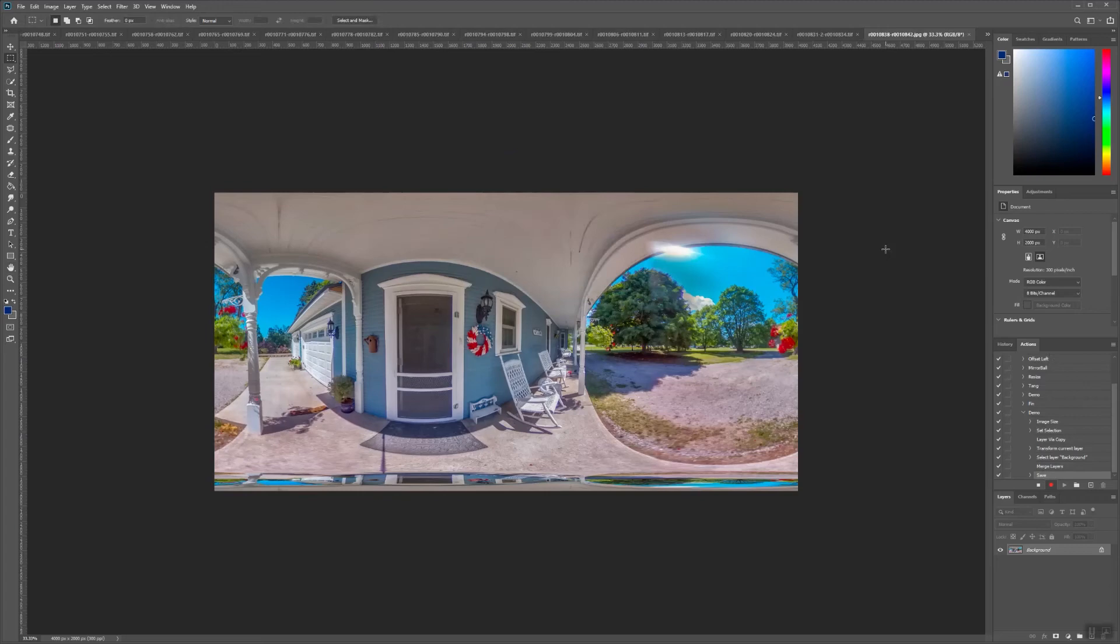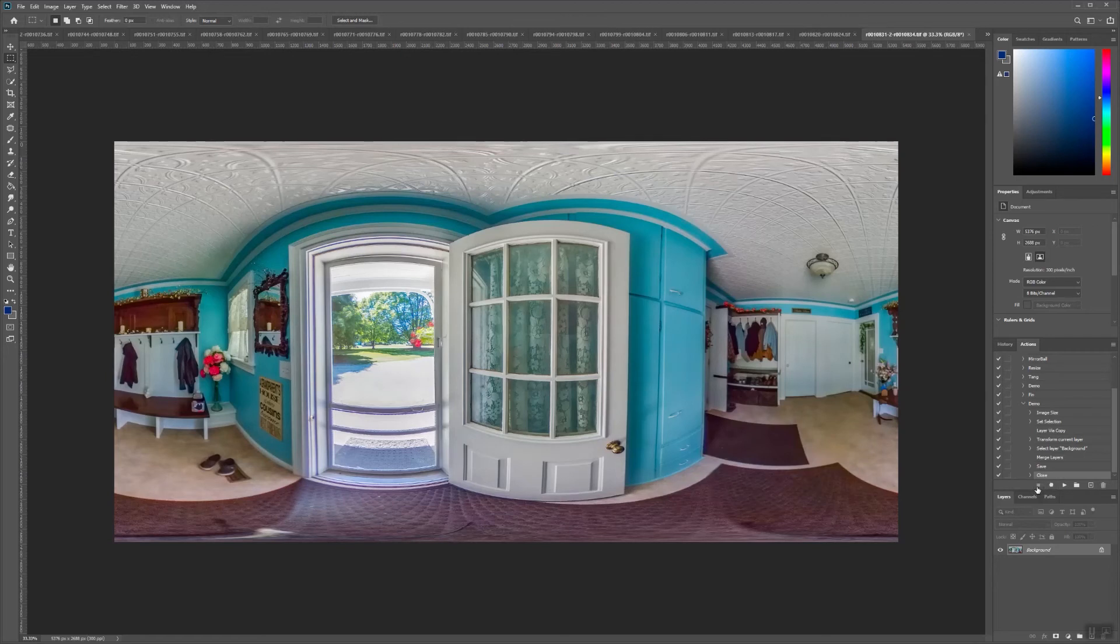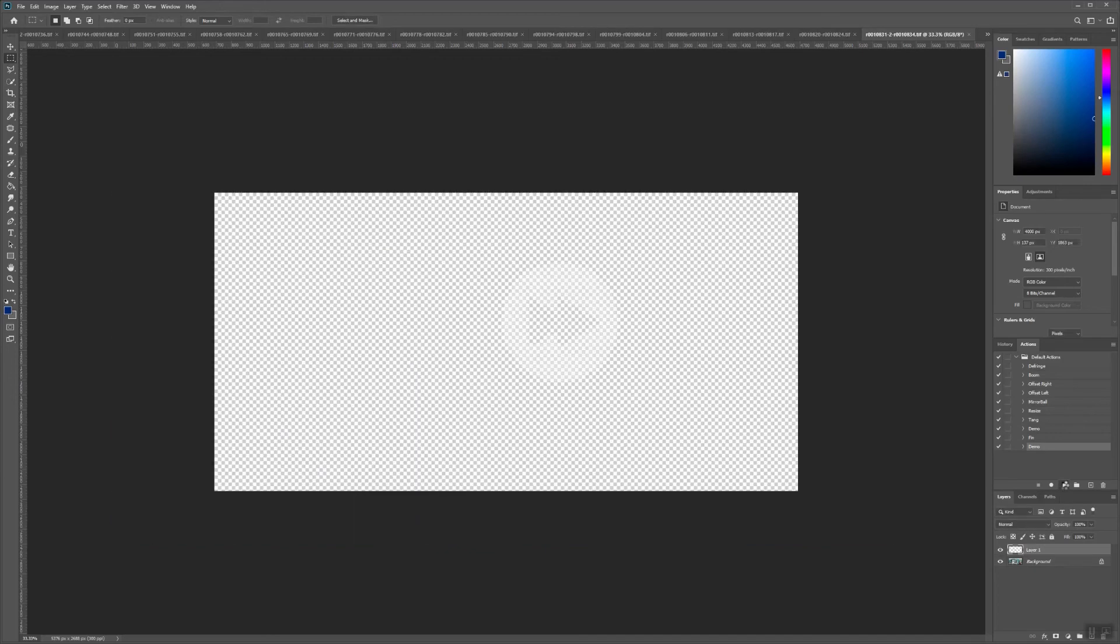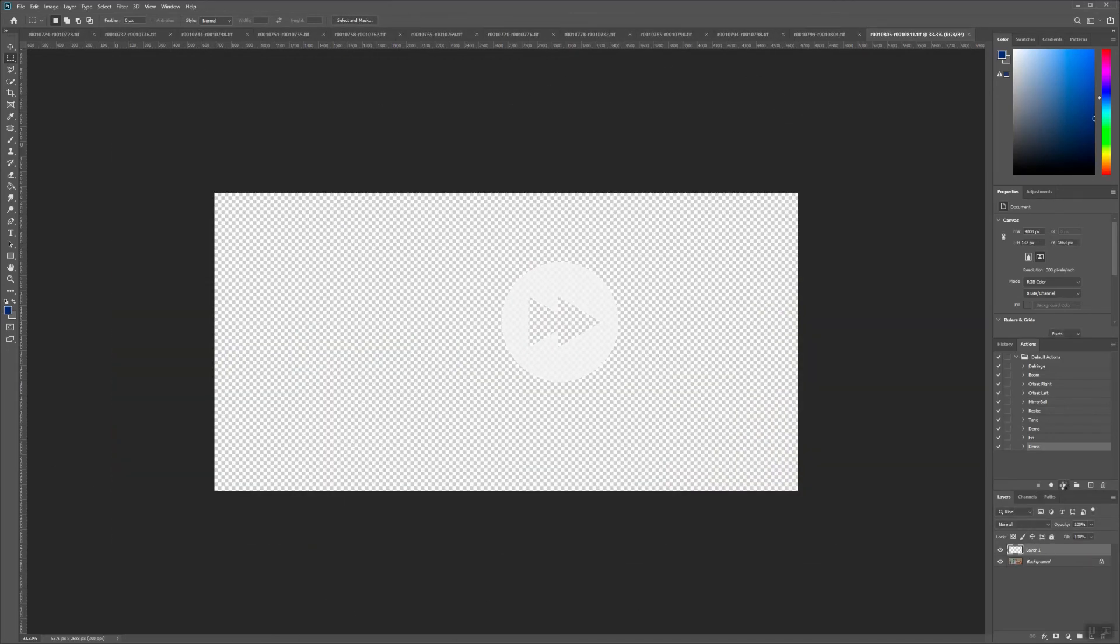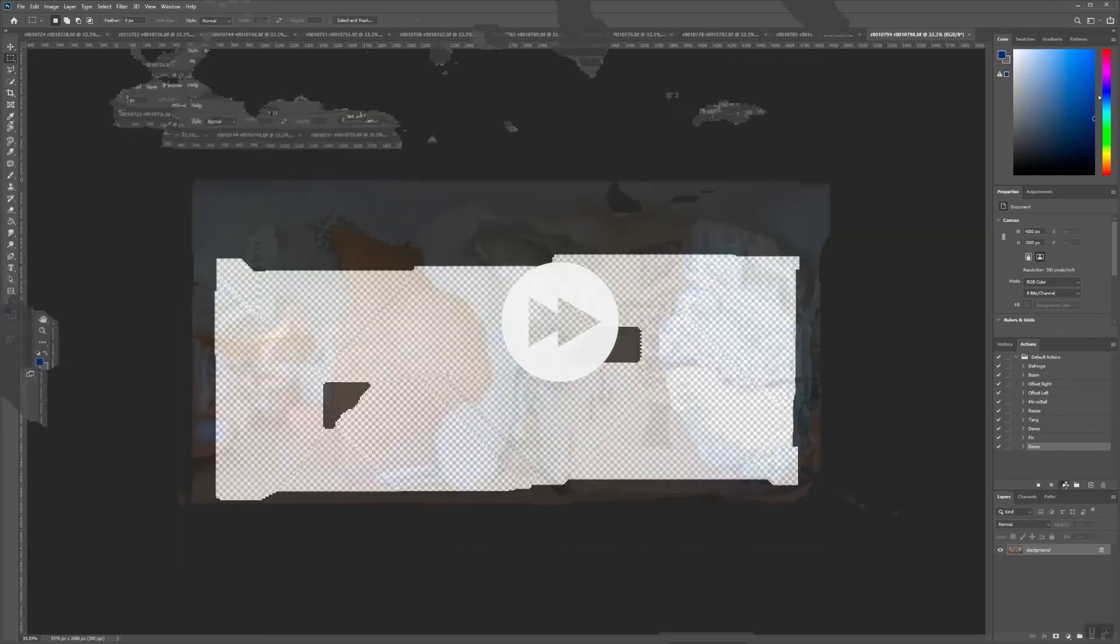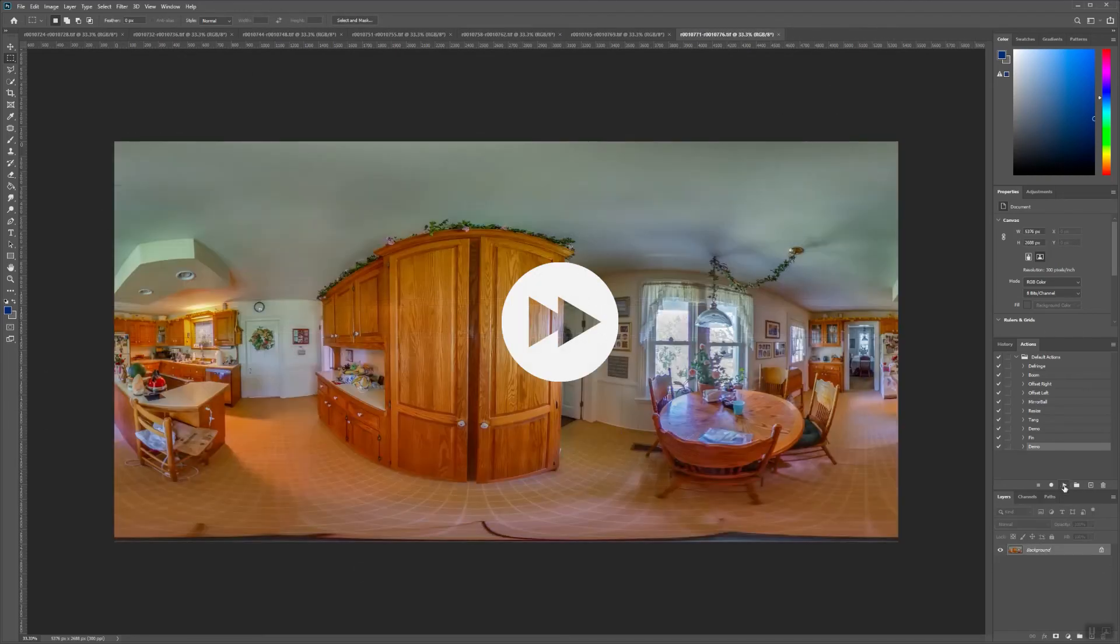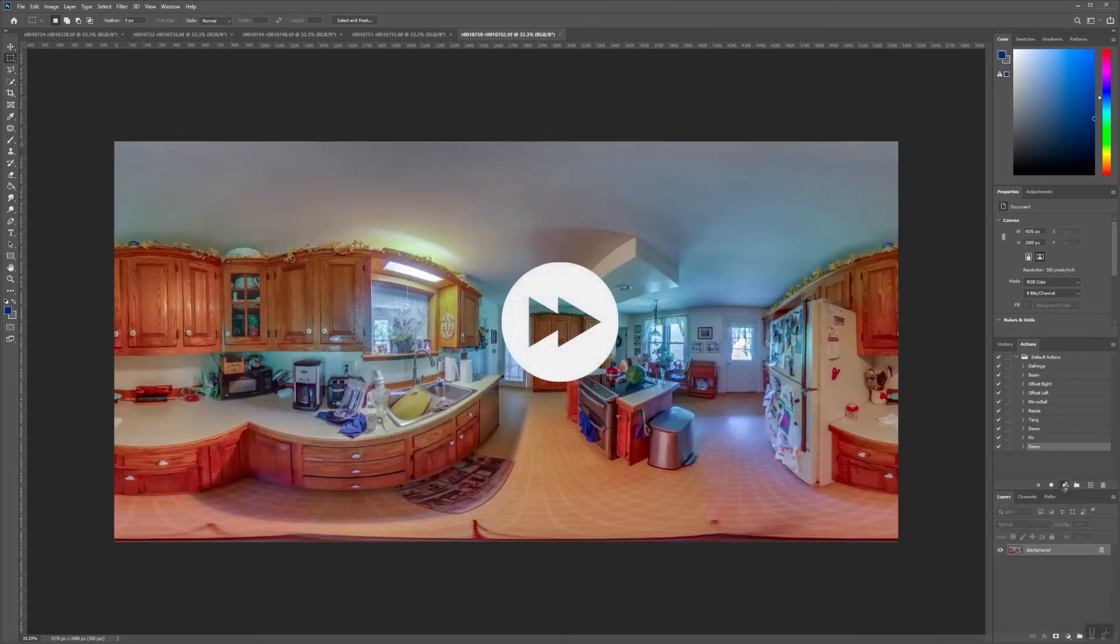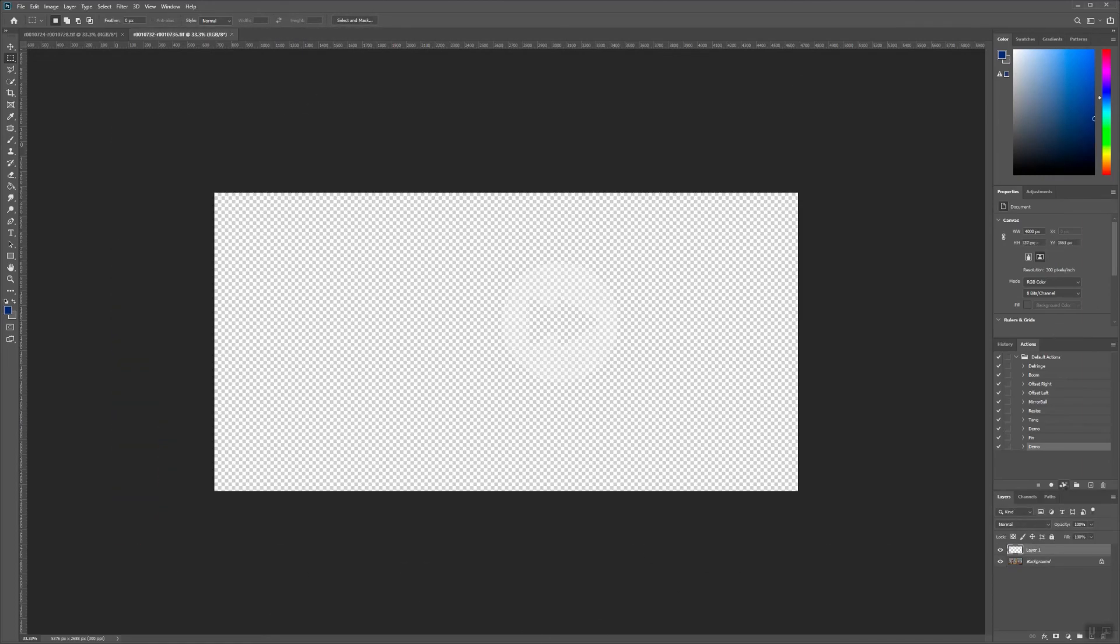Now we're going to exit out of this file, and head back over to Action Windows, and press Stop. What we just did is create a macro for resizing, adding a mirrorball, saving, and closing the file. Now we can just hit the Play button on our Demo action, and it will take care of that entire process for us for all the remaining panoramas.